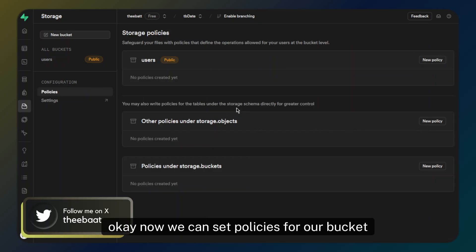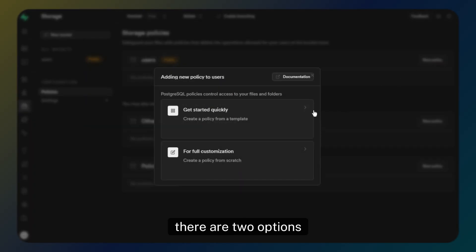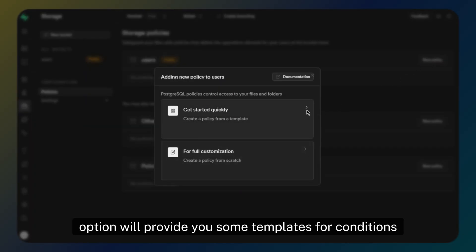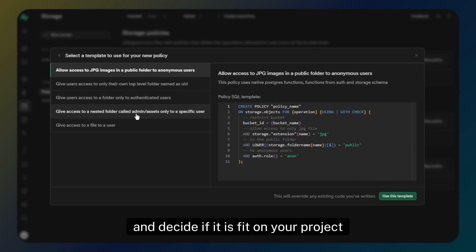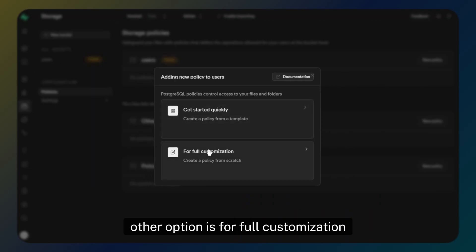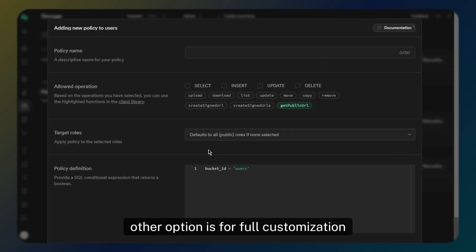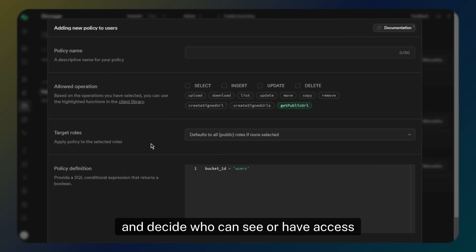Now we can set policies for our bucket. There are two options. The 'Get Started Quickly' option will provide you some templates for conditions — you can check them and decide if they fit your project. The other option is for full customization, where you can create your own policies and decide who can see or have access for changing the bucket.